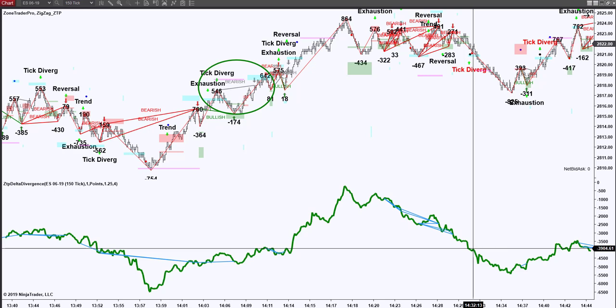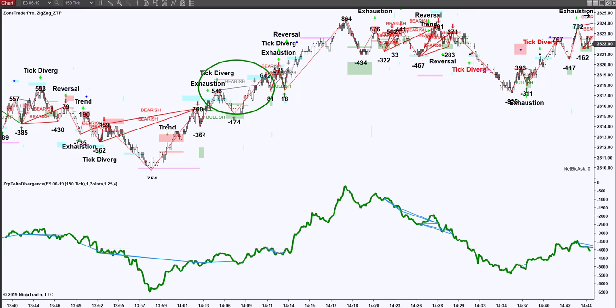I'd like to thank you for watching this short video on the introduction of the new ZoneTraderPro special divergence indicator. And if you should have any questions, please be sure to give me a call. Thanks, have a good day.